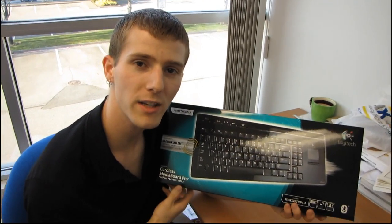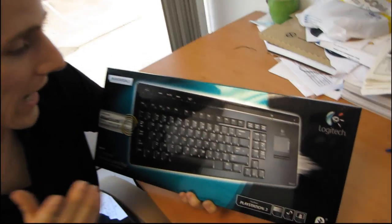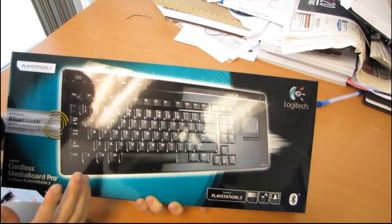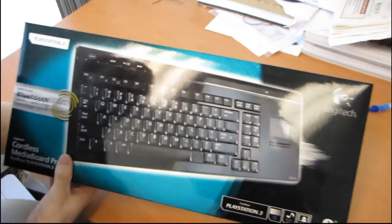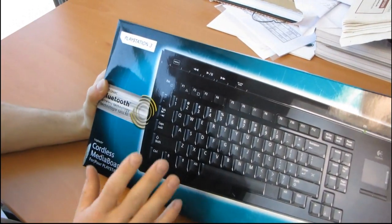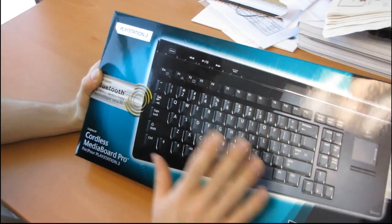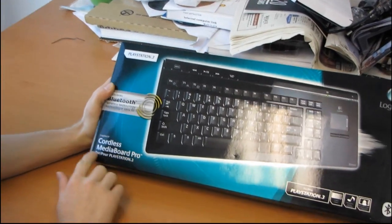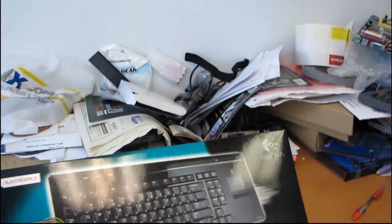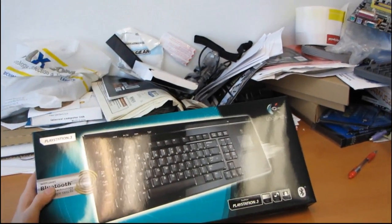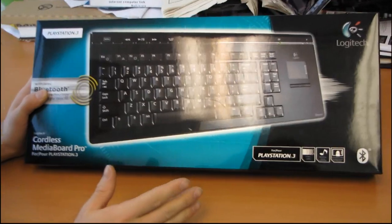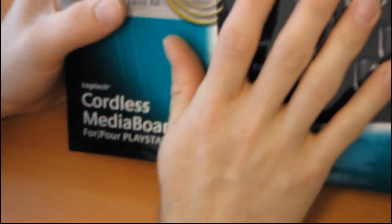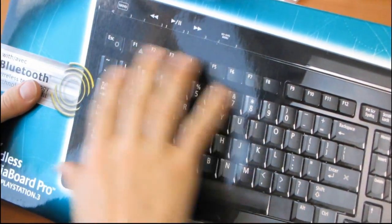So today I'll be unboxing a product that, while I didn't buy it, I actually bought one about six months ago for my parents. And the reason I bought it is because it's kind of a unique product. This is the Logitech Cordless Media Board Pro for PlayStation 3, although you are not actually limited to using it with the PlayStation 3. They're actually using it for their Media Center PC, and I'll explain how they're doing that in a minute, but why don't we go through what Logitech says about it on the box.